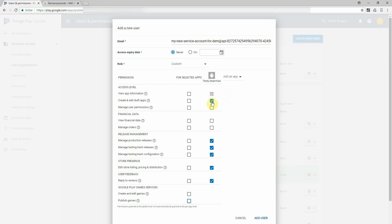I don't need to create or edit or draft apps. I won't need any financial data. I don't want to have the release management in here and I don't want to reply on reviews.